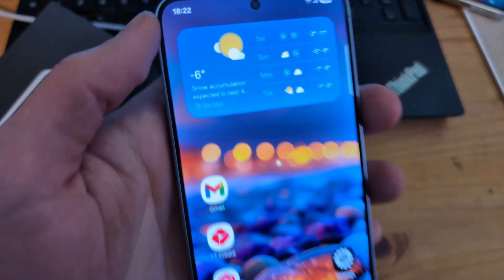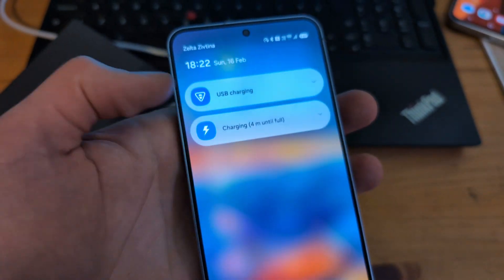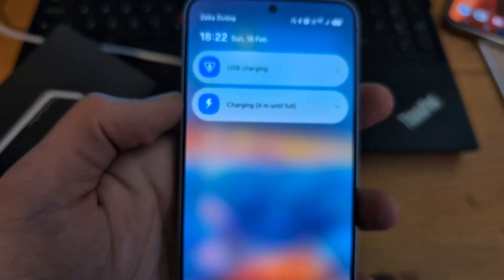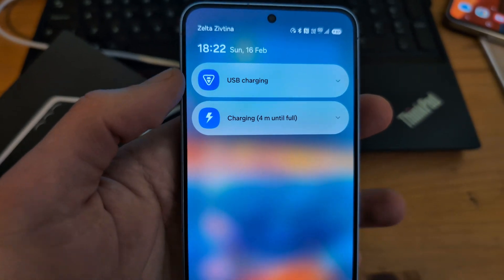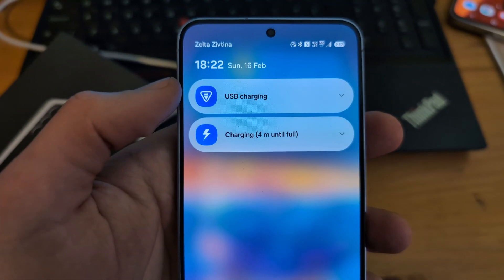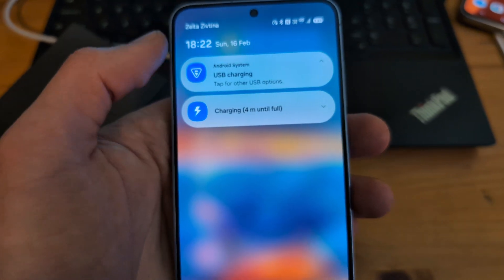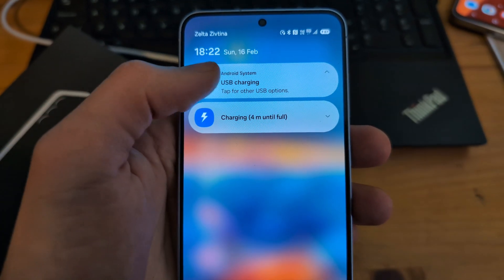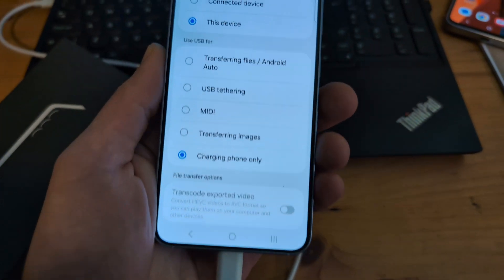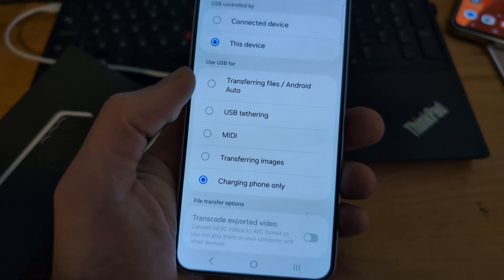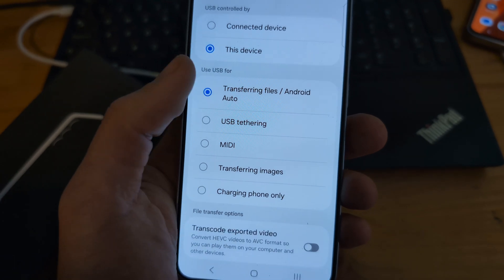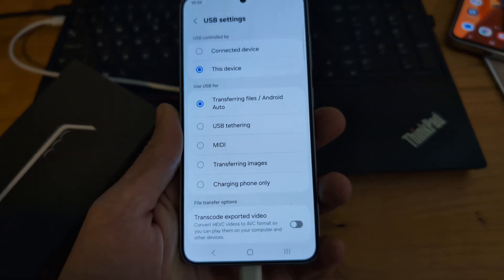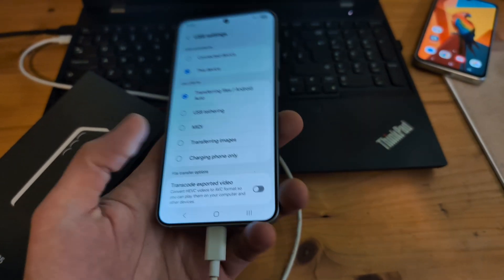You can also swipe down from this corner over here and it will say 'use USB for something.' For me it says 'USB for charging,' so I'm going to click this and tap for other USB options and click 'transferring files, Android Auto.' In some cases you might not see that prompt, but in most cases it should be okay.